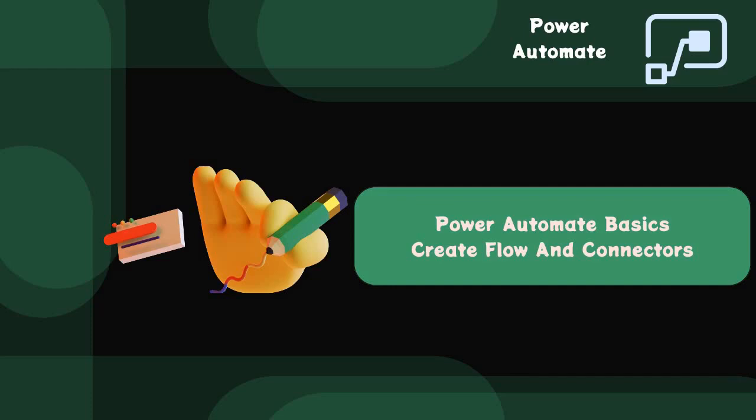Hello guys, welcome back to Power Automate basic session. This time we are going to learn about create flow and connectors. So let's jump into the Power Automate portal to learn about these topics.